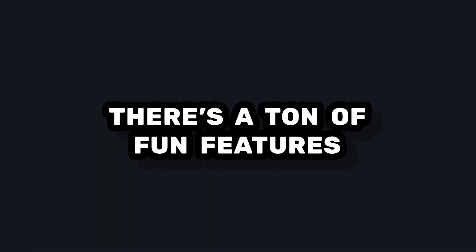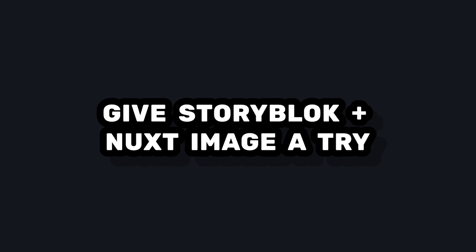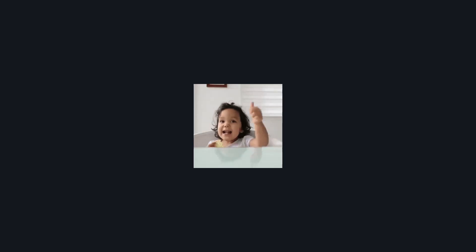But as you can see, there's tons of features in both Nuxt image and the Storyblock image service that I definitely recommend playing around with. But that's all for this video, and let me know if you have any questions down in the comments below.